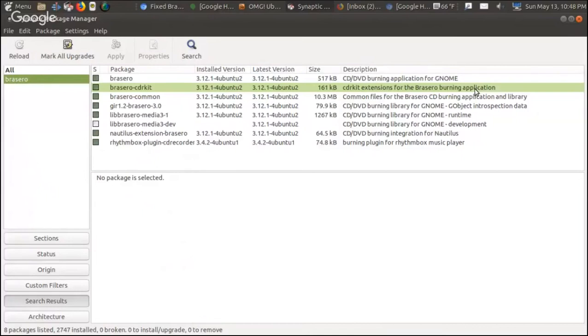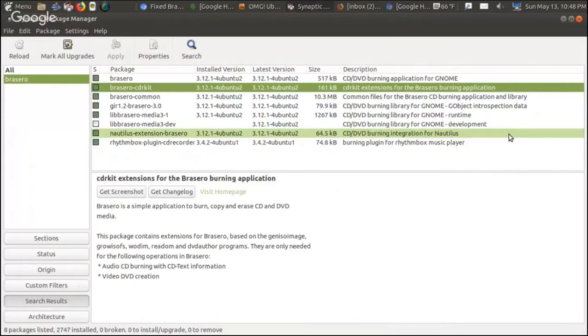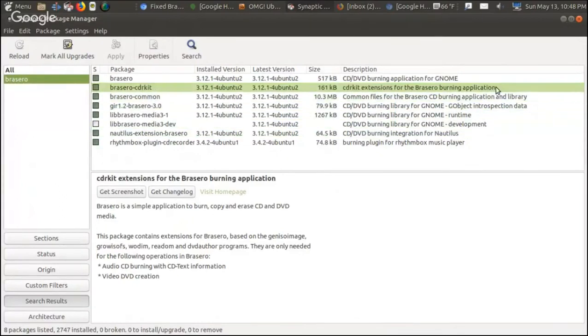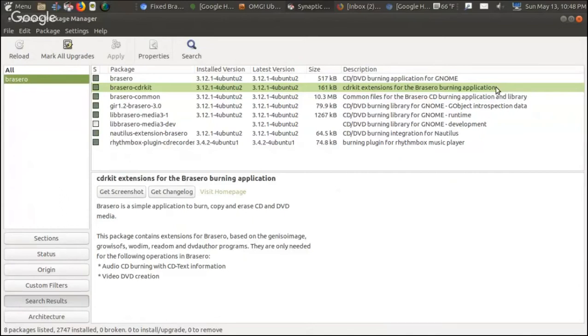So I installed that both in Ubuntu Mate and Linux Mint Cinnamon, and it worked. I actually tried it with an old CD-RW disc from 2005. A little slow, but first I formatted the CD. I had to blank the CD, so I chose the blank option, blanked it, burned a couple songs to it, played it, and it works. So if you're having issues with Brasero, try this.